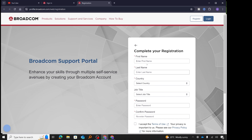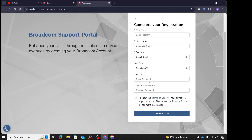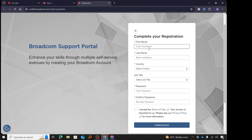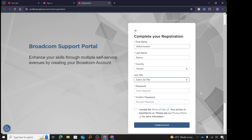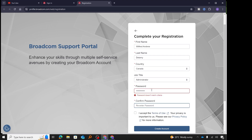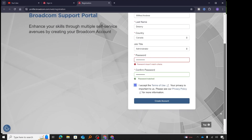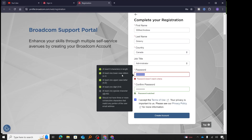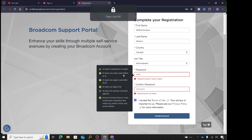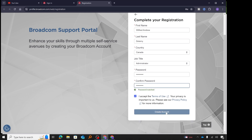Once that is done, it will bring up a screen where you fill in the rest of your information: first name, last name, country — I'm currently in Canada — job title, and then create and confirm a password. I'll accept the terms of use and click 'create account'. My initial password didn't meet the minimum complexity requirement, so I changed it to a more complex password and clicked 'create account' again.